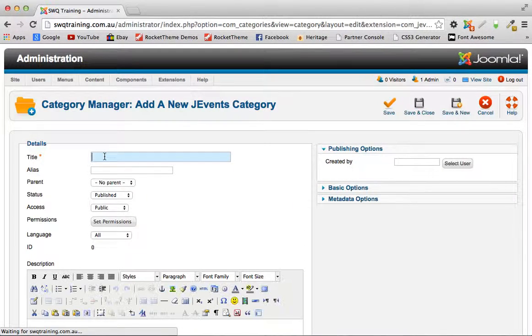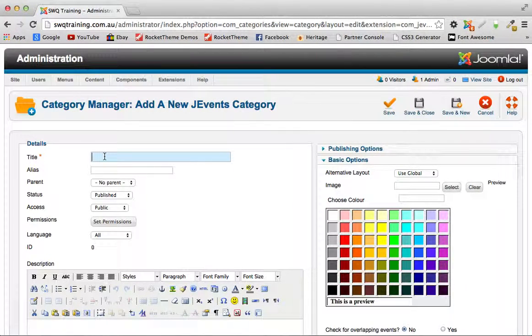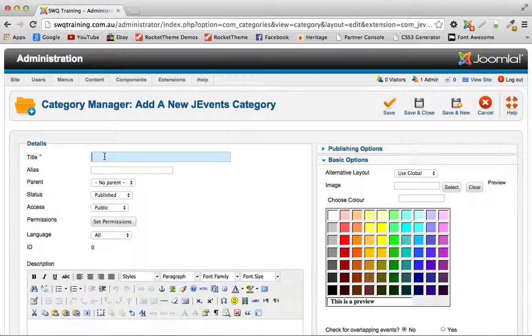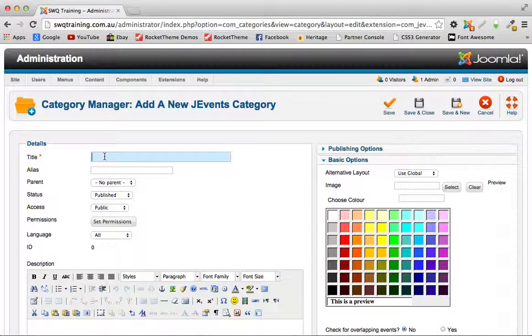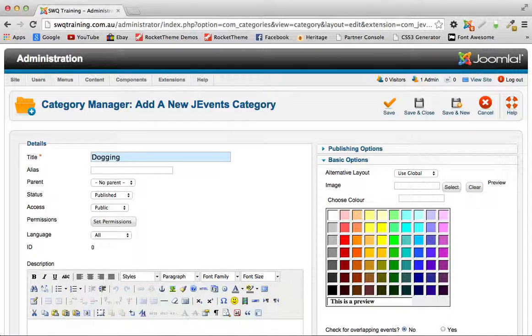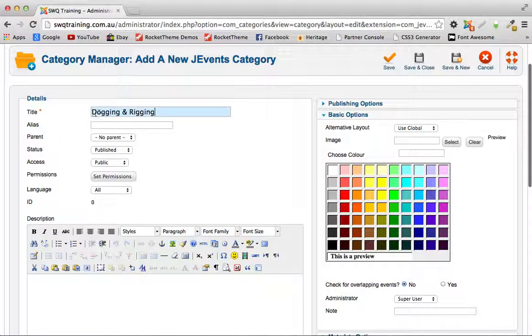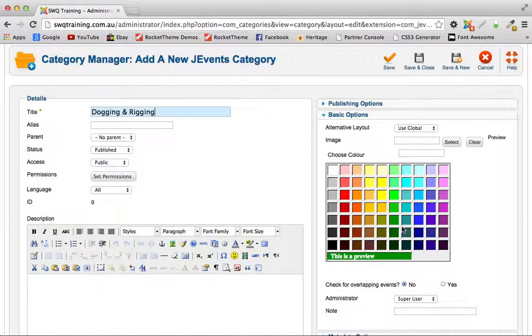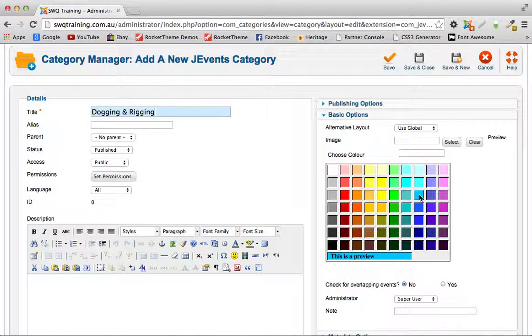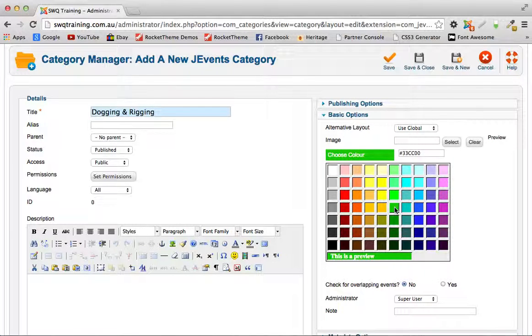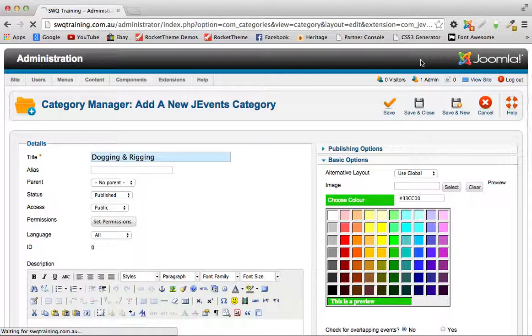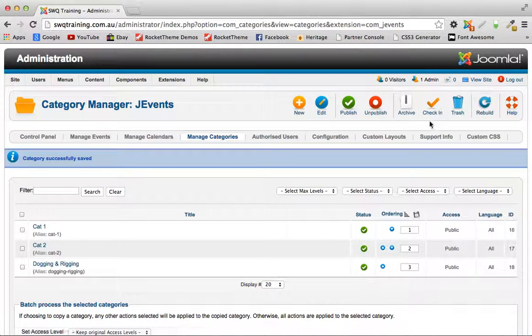I'd advise to go in here and create all your categories first before creating training events. So let's call this one dogging and rigging. That's all you really need to do, give it a name and also give it a color so that any events under this category will show up in that specific color. So we will give it a green color and I'll click save and close.